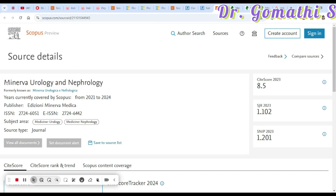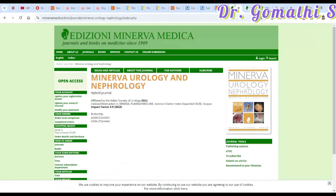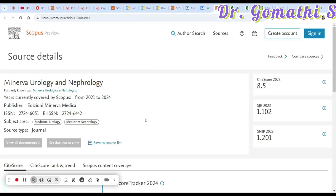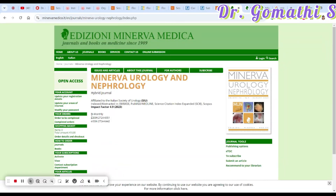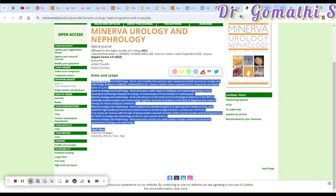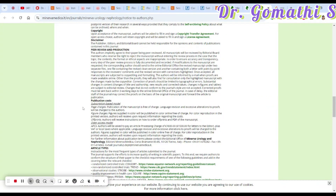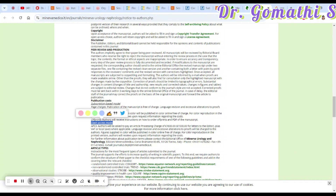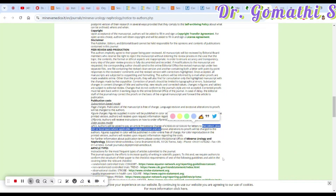The fourth journal is Minor Urology and Nephrology, also listed in Scopus. It focuses entirely on urology and nephrology and publishes bi-monthly — six issues per year. Cross-check the ISSN and EISSN numbers. The manuscript publication is free of charge. However, if you want open access — making your paper available to everyone — you will need to pay an additional fee.